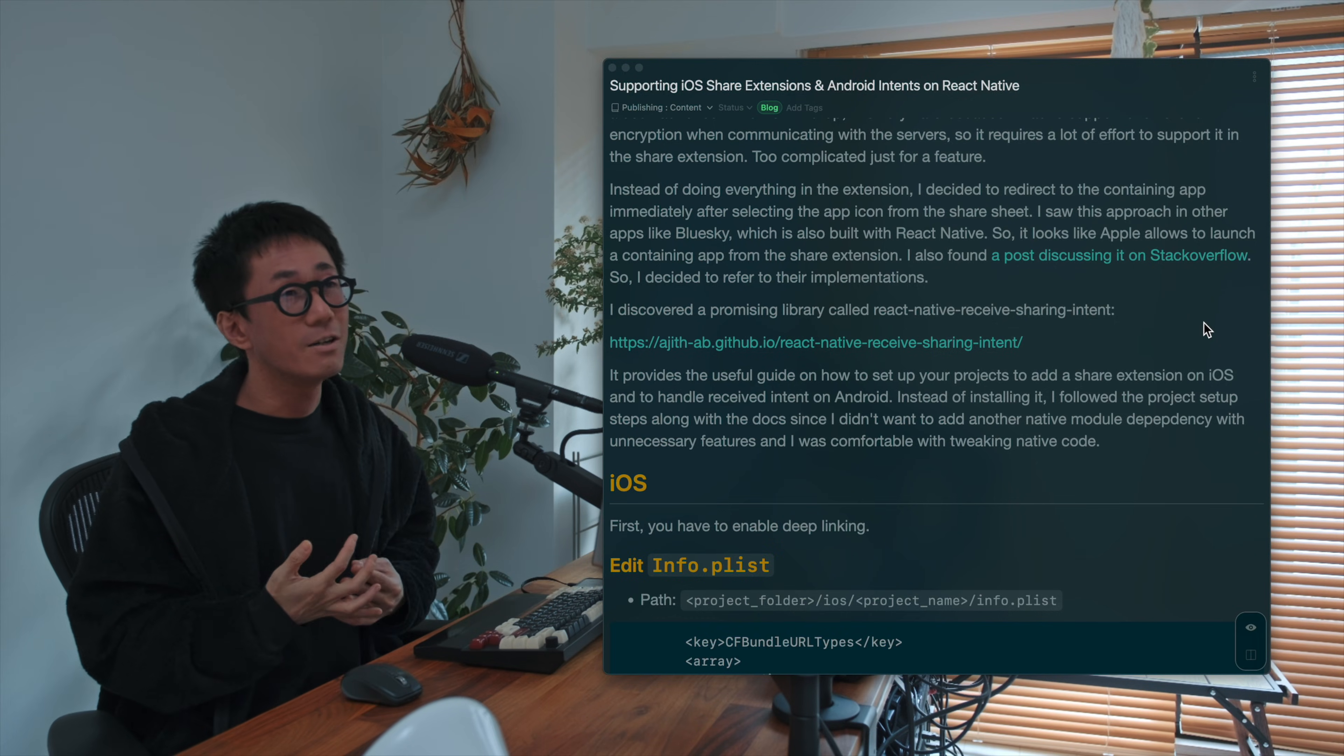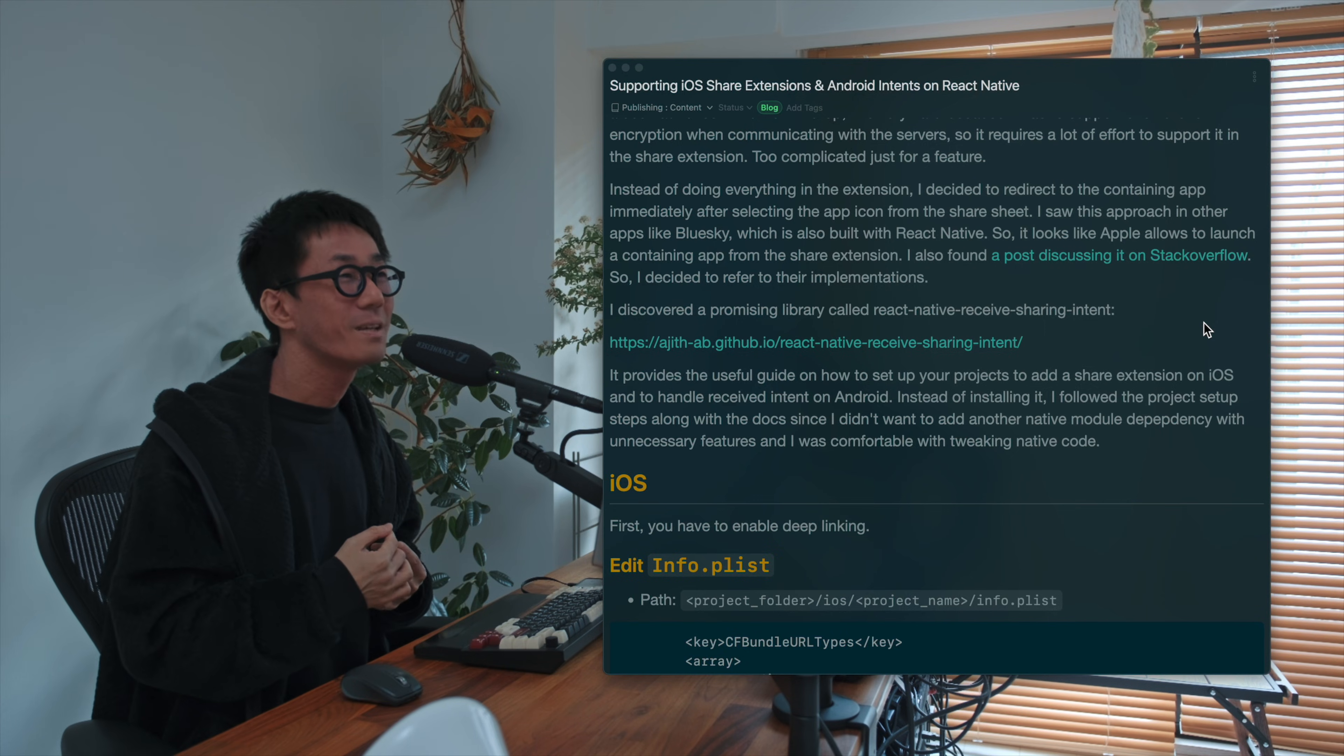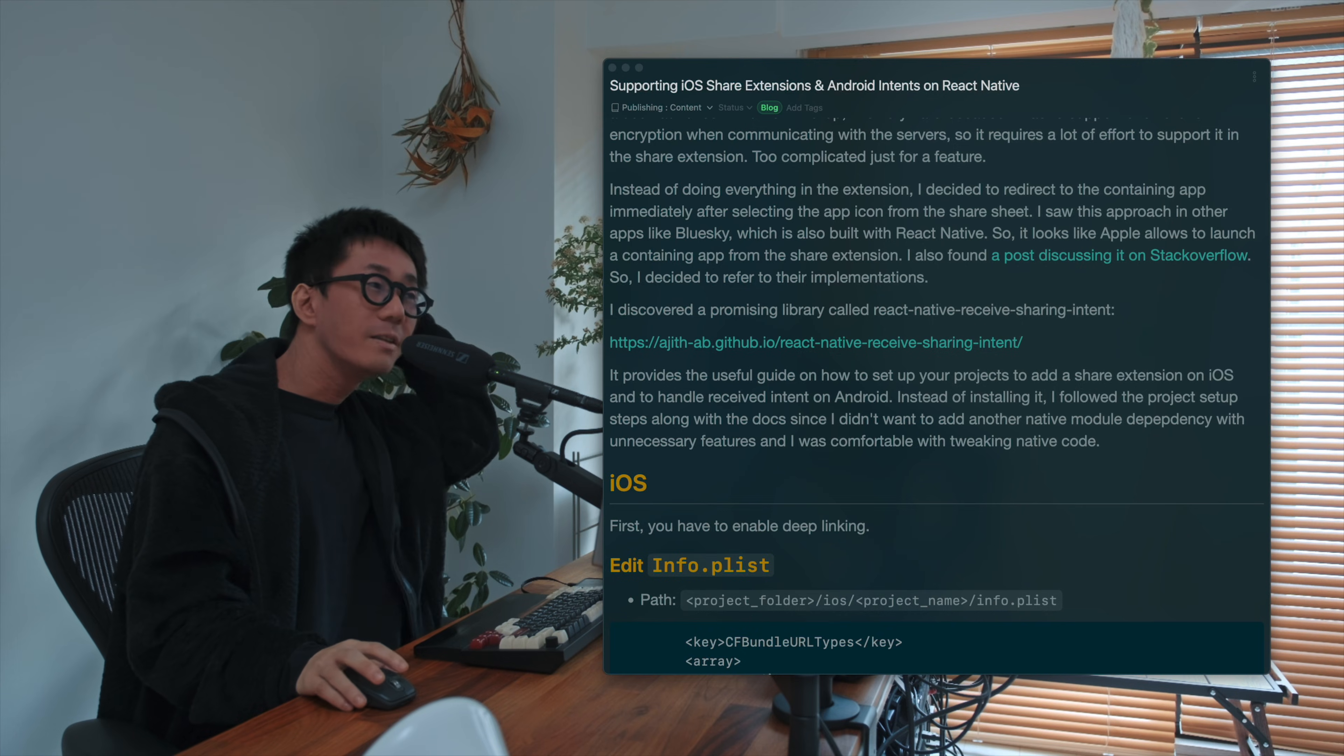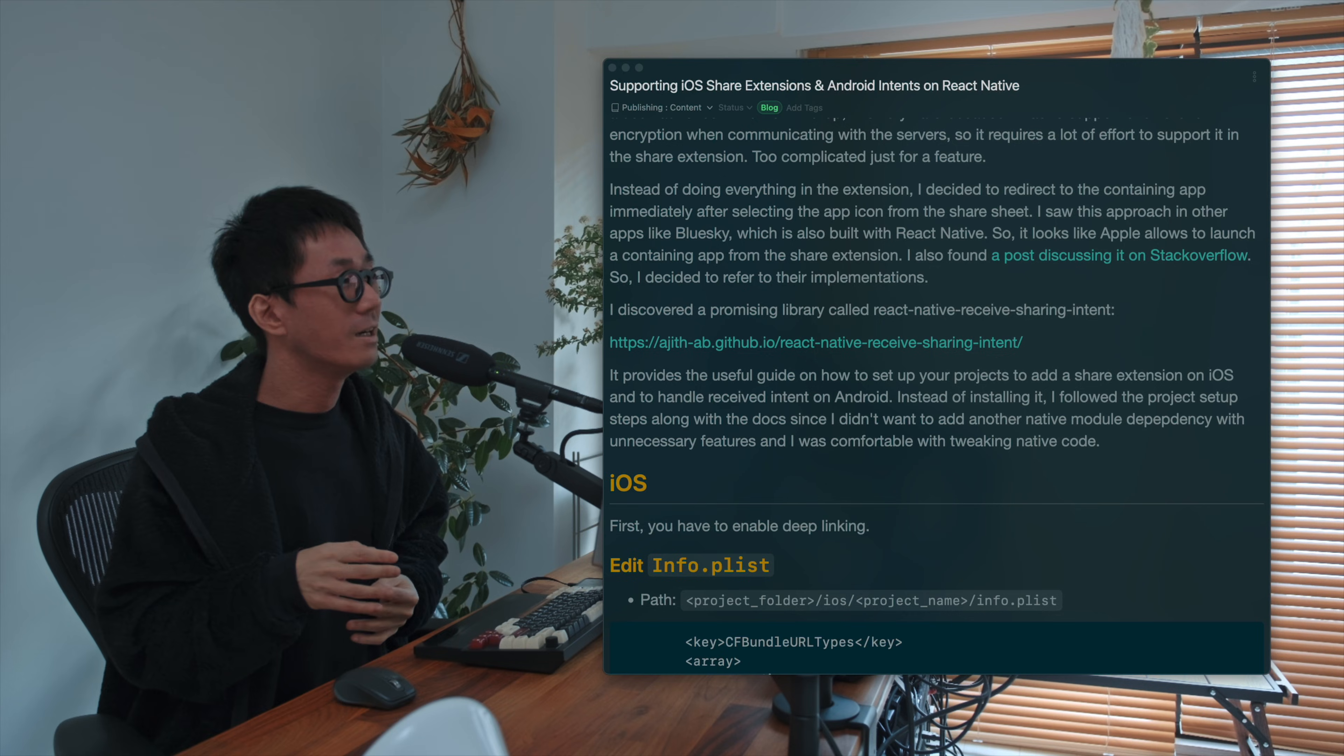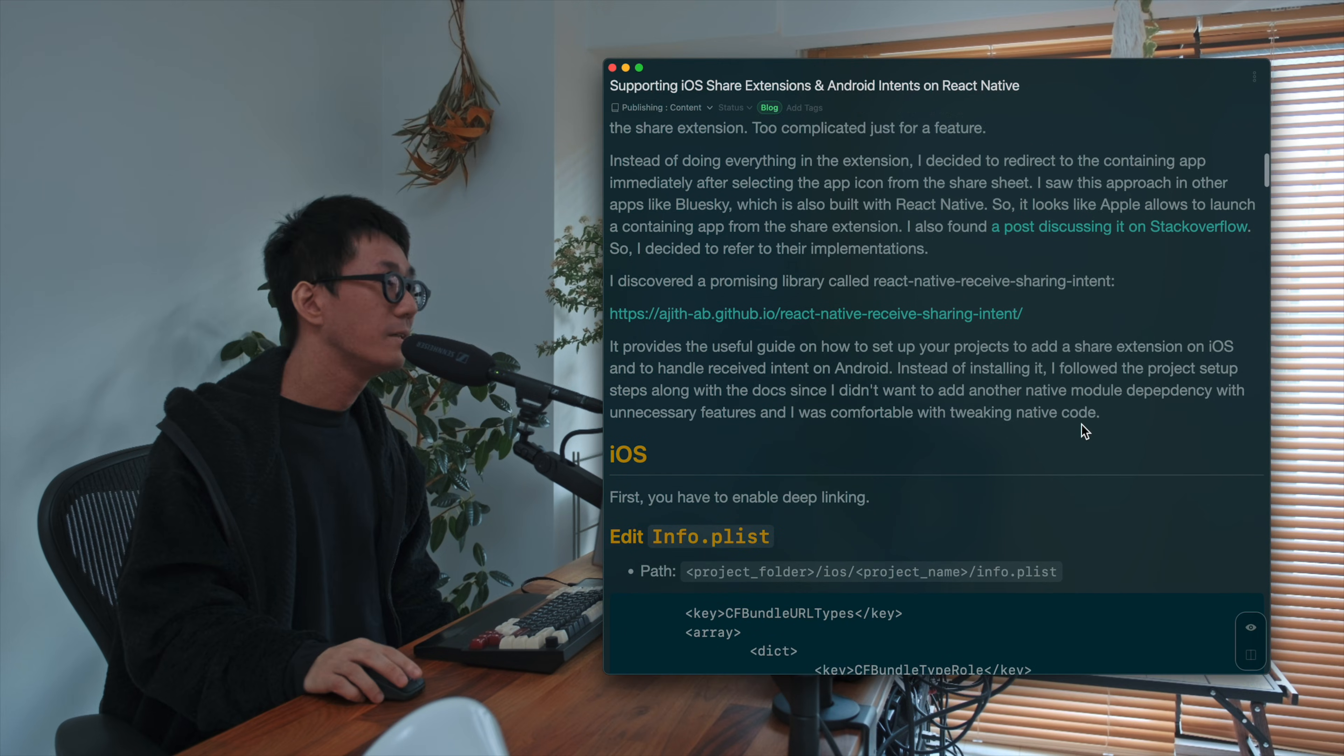So it is allowed, it looks like Apple allows to do that. And yeah, so actually Apple accepted my app with this UI flow. So yeah, it's safe. And why I decided to do that is that other apps like Blue Sky already do that. Yeah, it's okay.